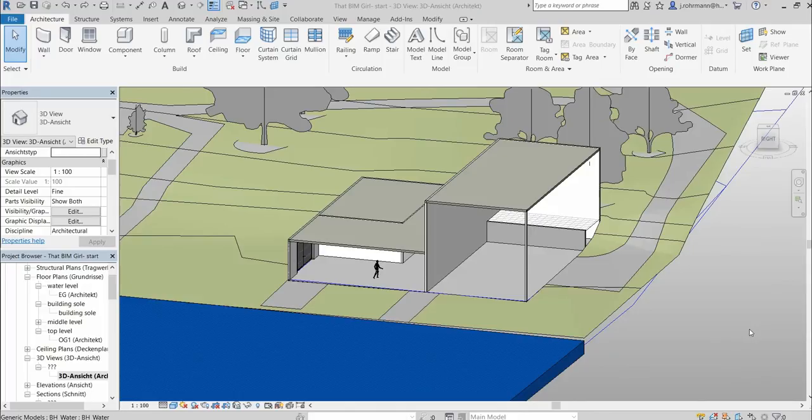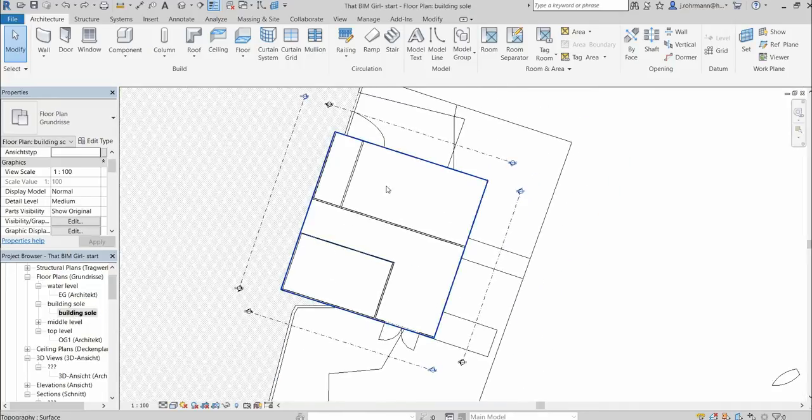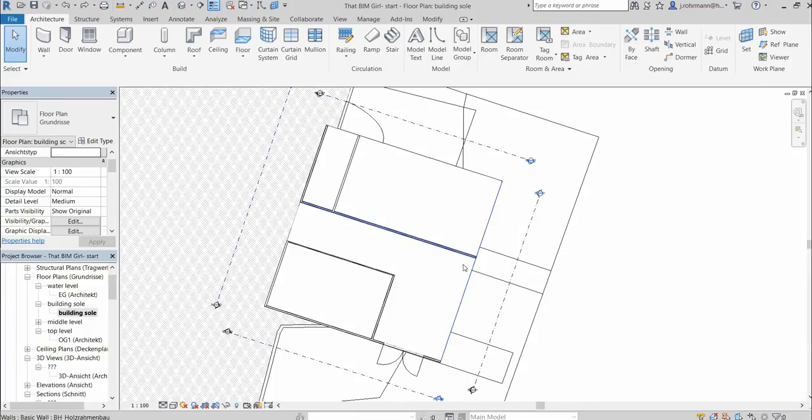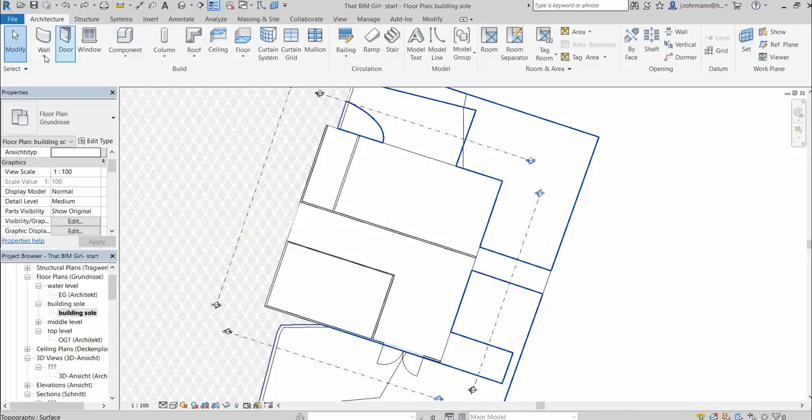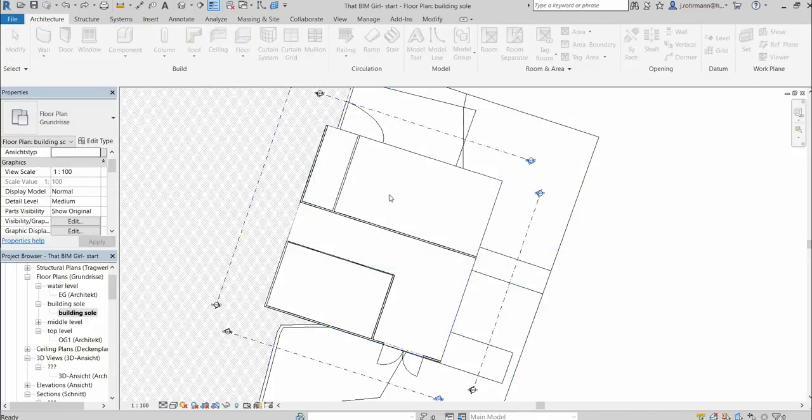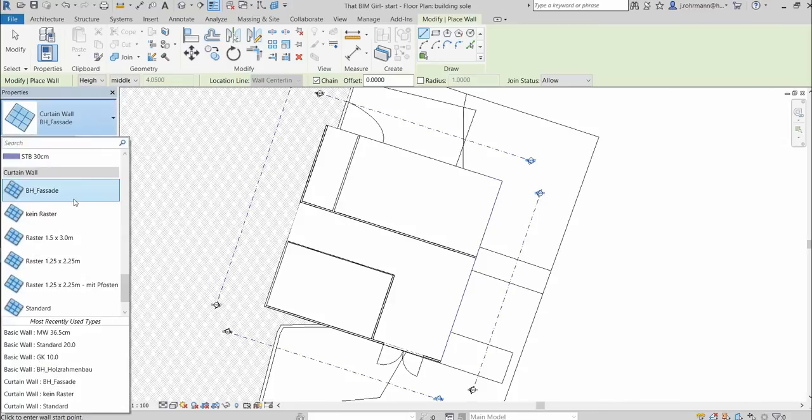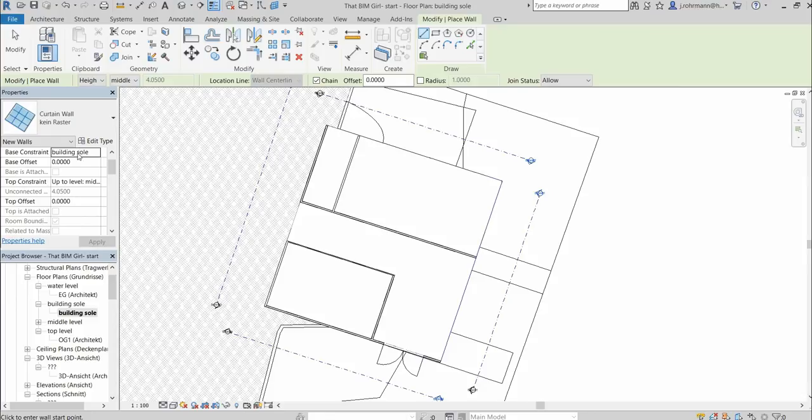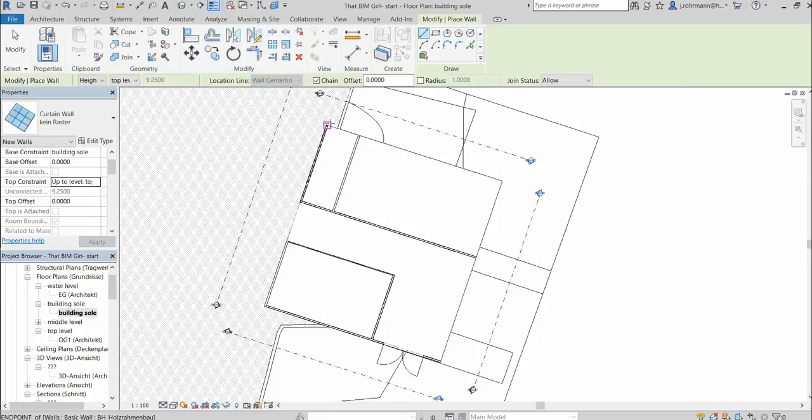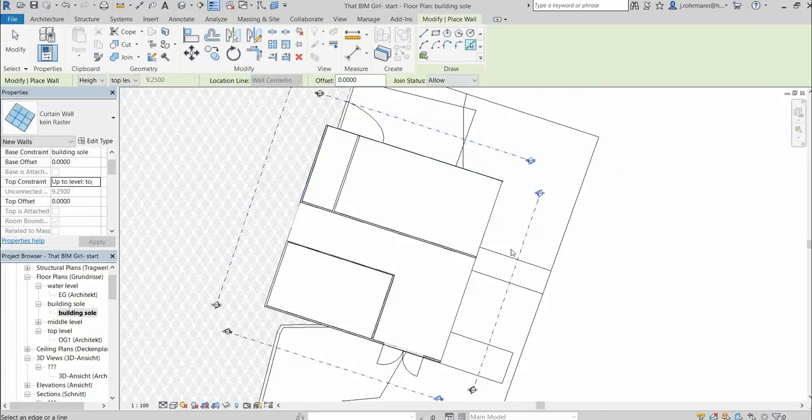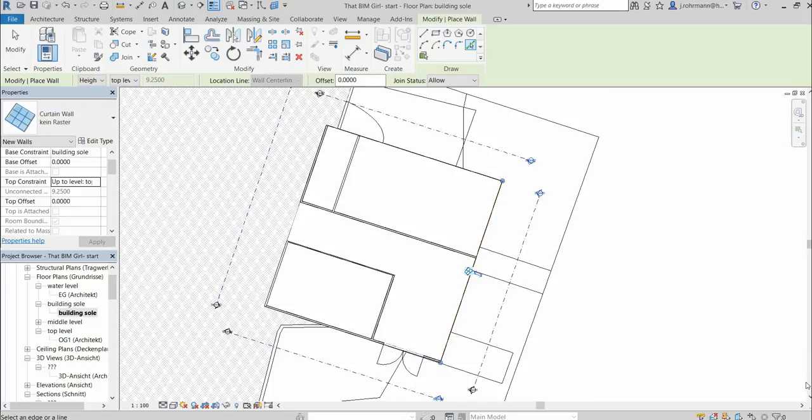Well, this is our building that we saw before, except that the curtain wall is deleted, so we can draw them. Let's get right into it. This is the plan and those are the edges that we want to draw the curtain walls on. So we select a facade with no grid for now. We want to reach up to top level and then we draw the walls. You can also use this tool right on the edges. This is not important for now.